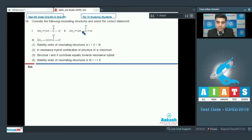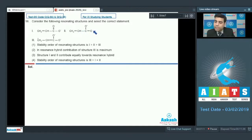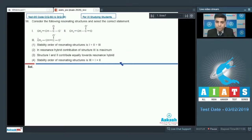Consider the following resonating structures and select the correct statement. We have three resonating structures. Structure one and structure two have identical stabilities. Structures one and two will be more stable compared to structure three because the number of pi bonds or total number of bonds are greater in structures one and two.